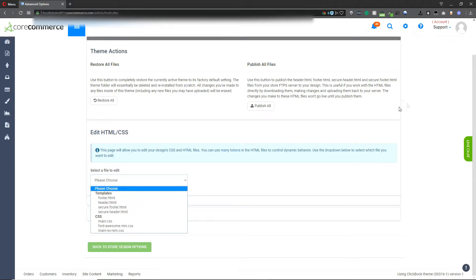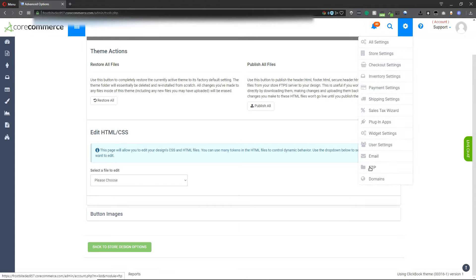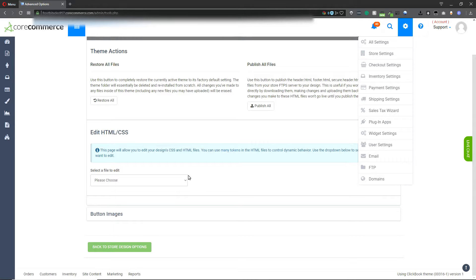You can also log in if needed to FTP under the gear icon FTP. This will allow you to log on to the server if you need to create any custom files or make further modifications to the template.